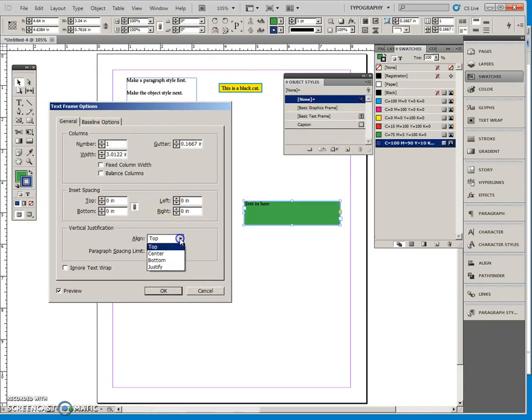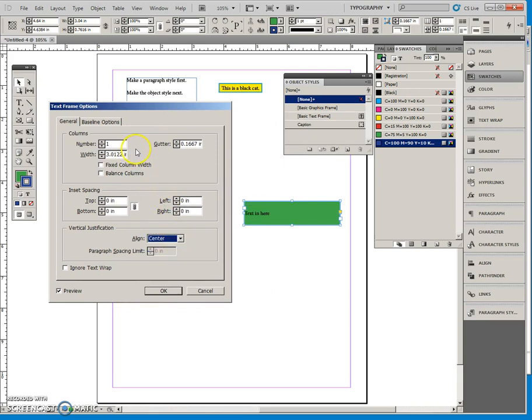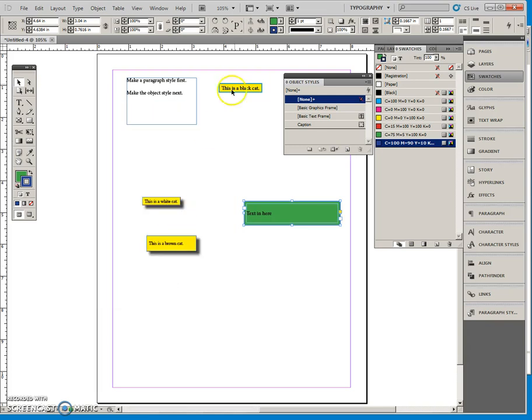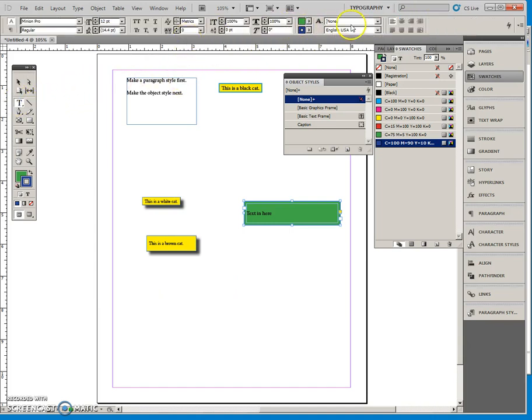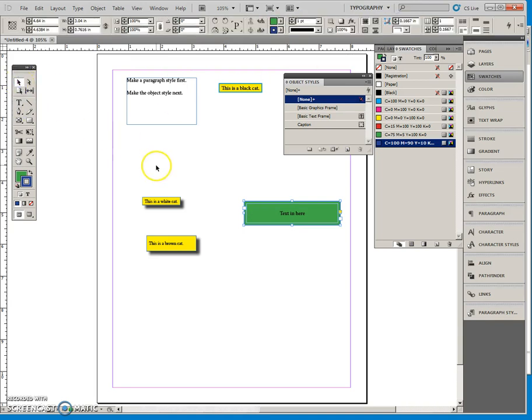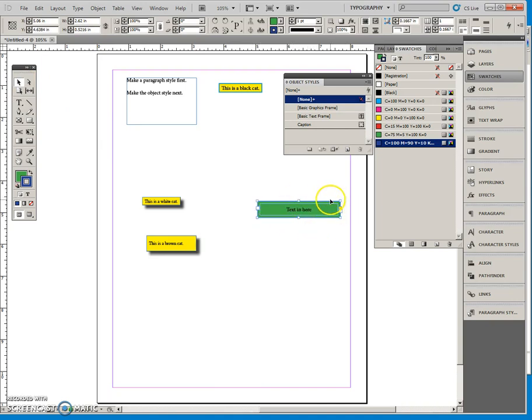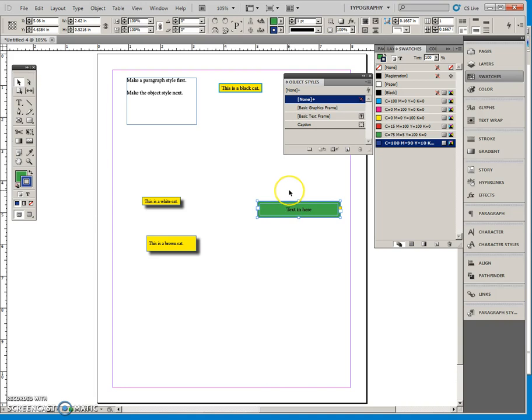I'm also going to come to our Frame Options. I'm going to center this vertically. I'm going to put some inset spacing. I am going to center this.